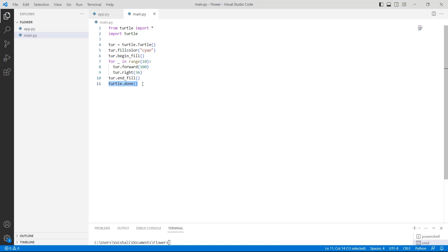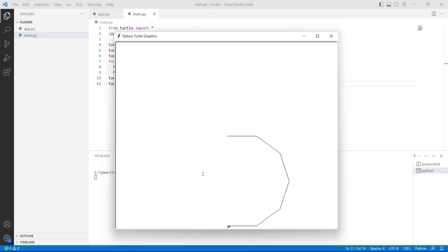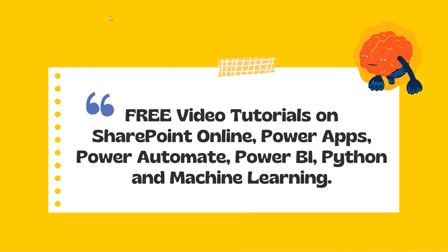Now we run this code and you can see that a polygon is drawn with a beautiful color that looks attractive and catches the user's eye.